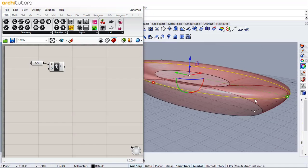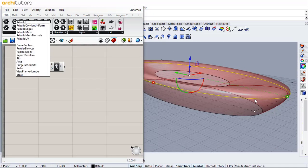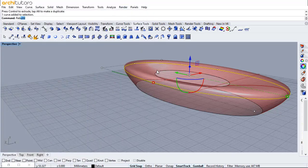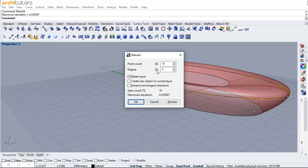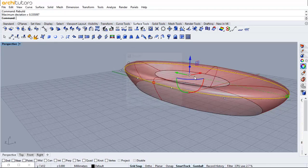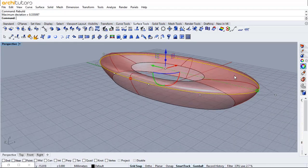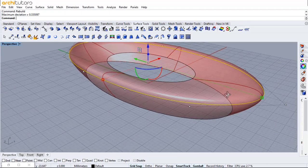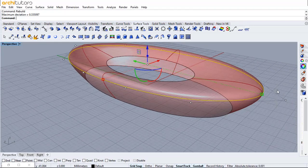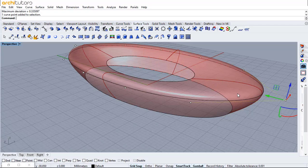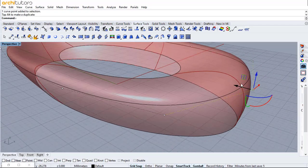Let's change the point count on the curve we created by entering the command rebuild. I'm going to change the point count to 10 and press OK. This way you establish a number of points on the curve that you can move to manipulate the 3D geometry that we get from Grasshopper.